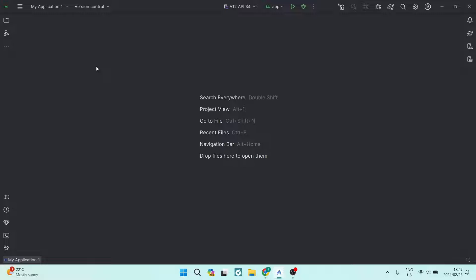Good day ladies and gentlemen, welcome to the channel. Today I'm going to show you how to create a new Flutter project in Android Studio. So let us jump straight in.